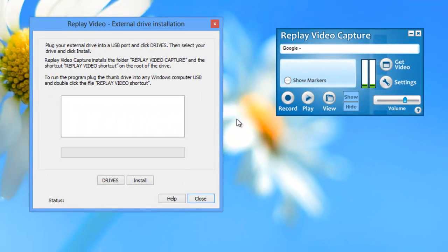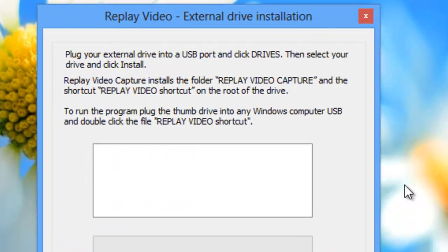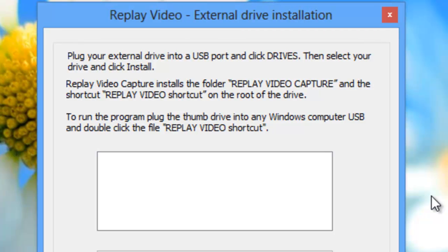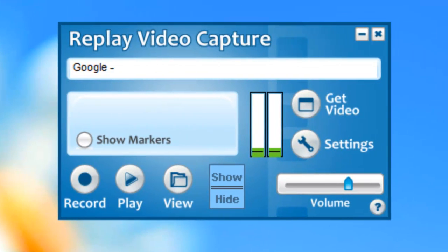What this allows you to do is load Replay Video Capture onto a thumb or flash drive. Then you can run the program from the thumb drive on another PC. All your recordings will be saved directly to that thumb drive. This is great if you work for a company that doesn't allow you to add software to a work PC or if you're traveling and want to be able to capture a webinar or training session on the go.